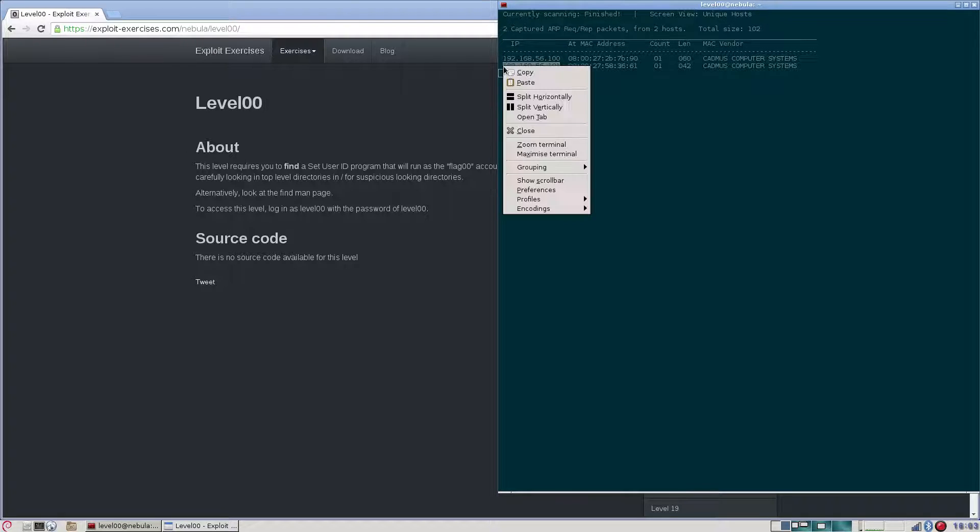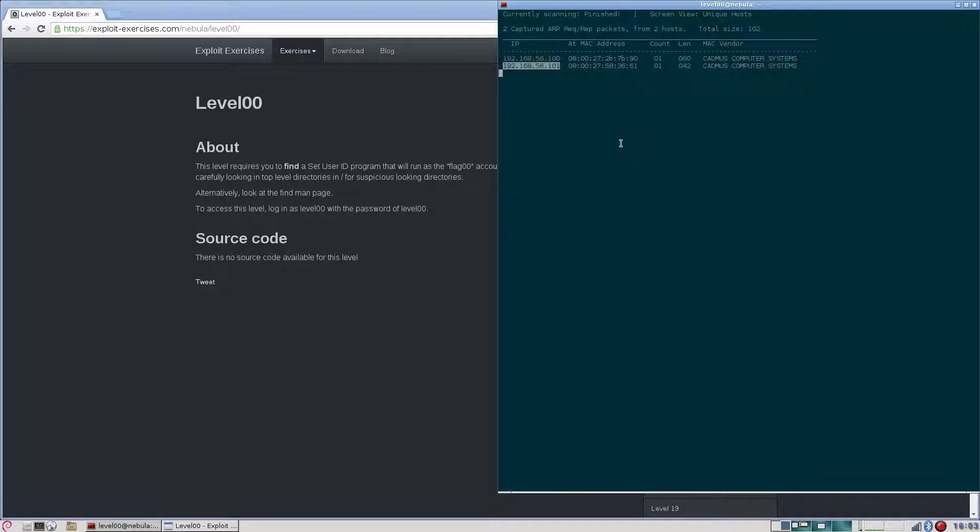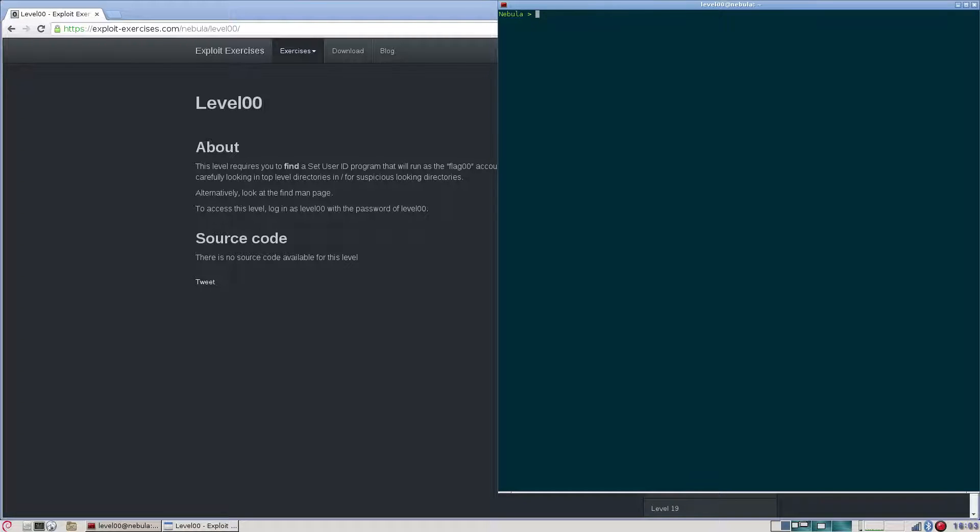This is the IP for the machine. It says here to access this level, login as level 00 with a password of level 00. We'll do that.